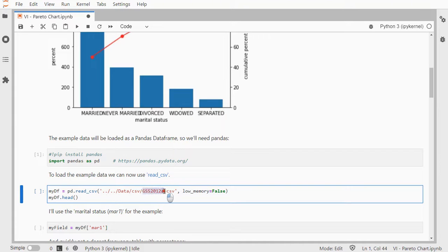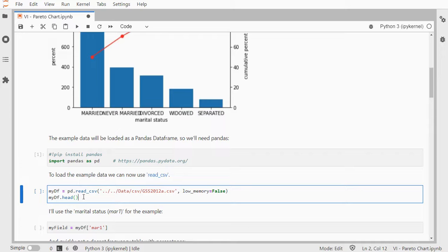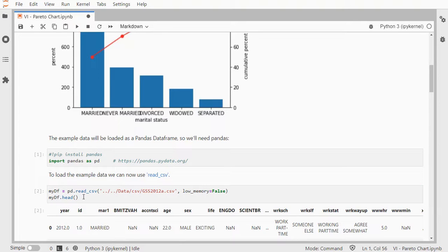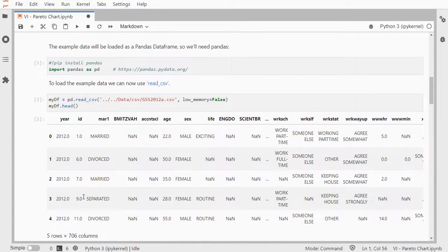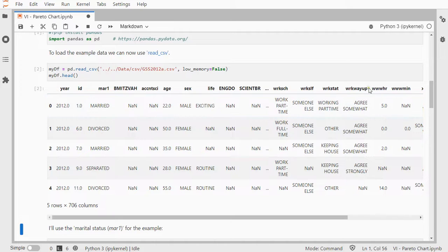Read CSV is to load a CSV file. My file is gss2012a. It's some data from a general social survey, and I adjusted it slightly just for the examples. And the head command will then show me the first five records. That way I know at least something got imported, and it looks kind of okay.